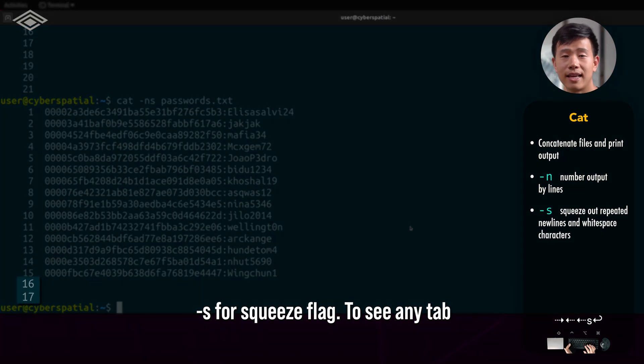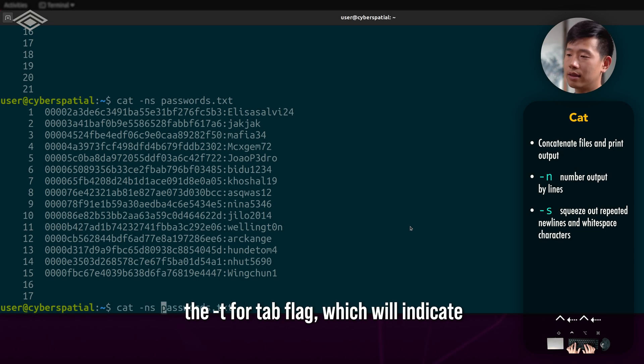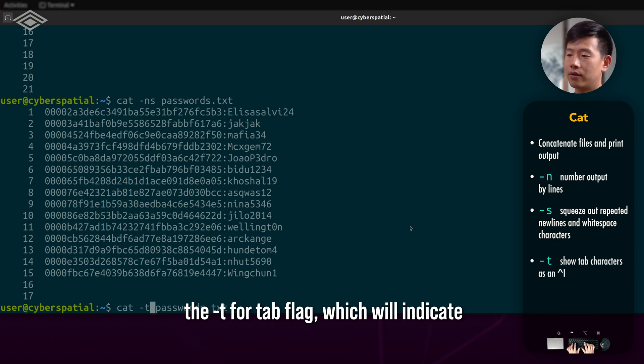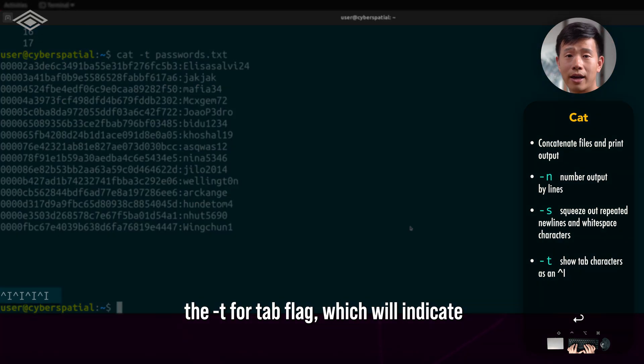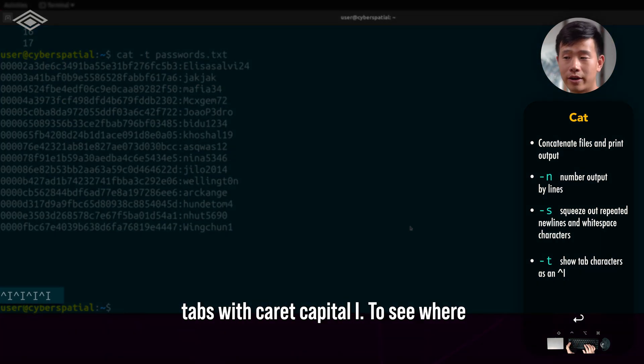To see any tab characters that are in the file, I can use the -t for tab flag, which will indicate tabs with caret capital I.